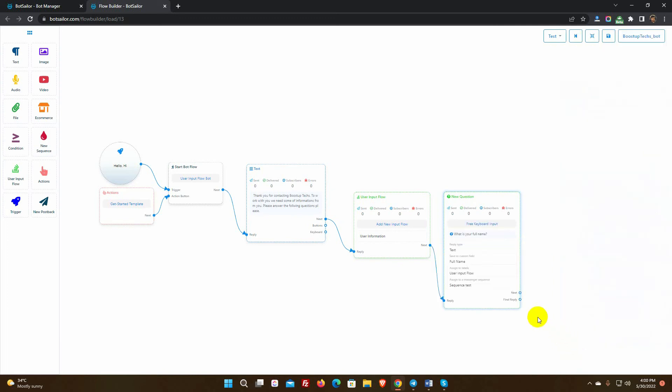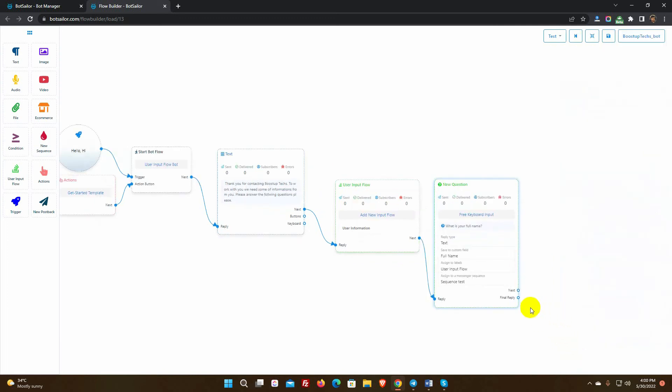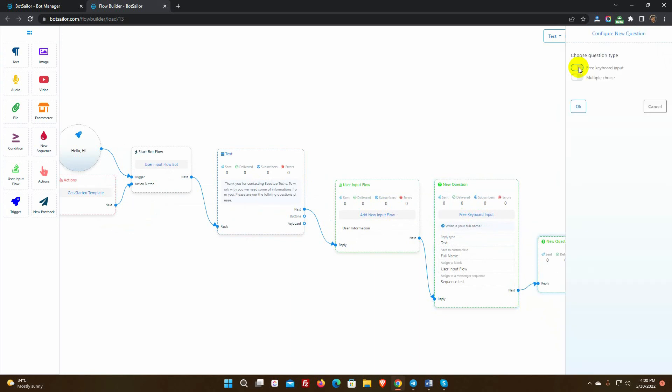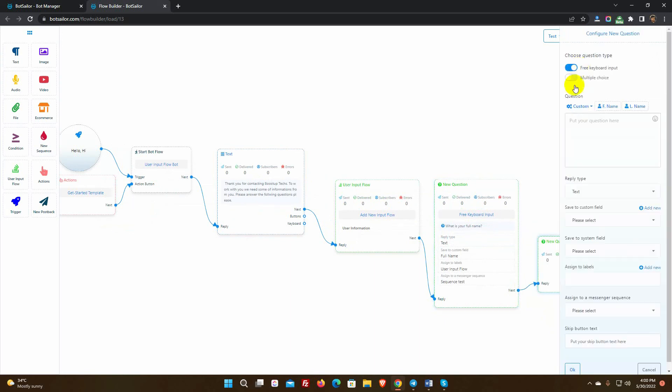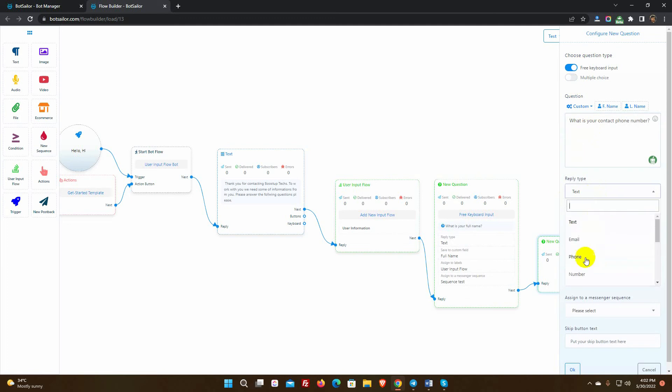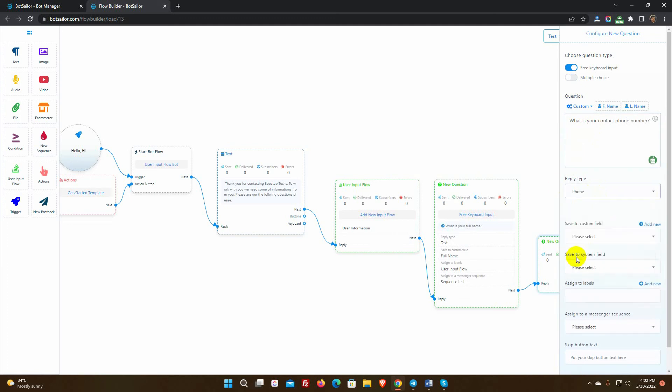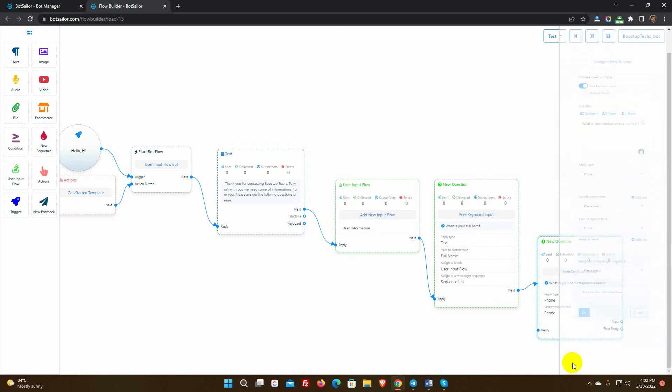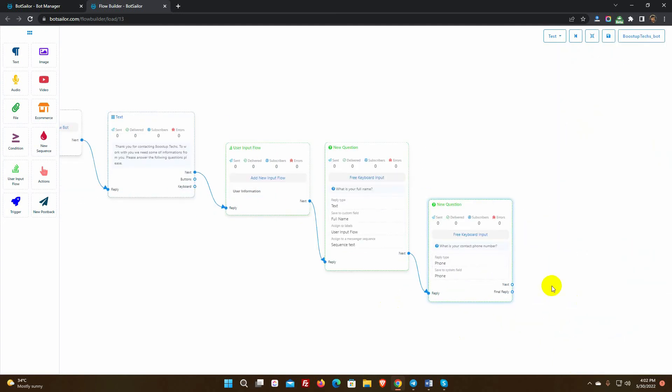Let's add a next question. Just drag the connector from the next socket and leave the cursor. We will ask the user to enter their phone number. Here we need to select the type as phone. Select phone in save to system field. Click OK button.